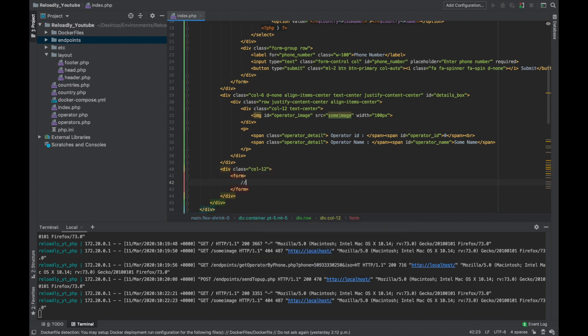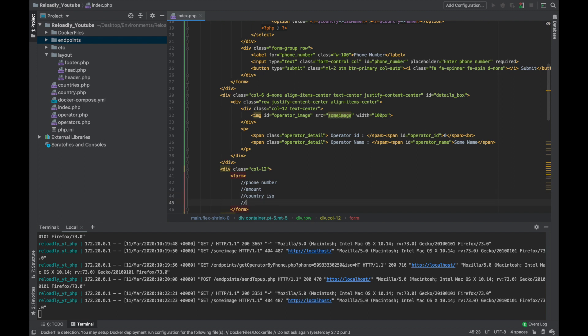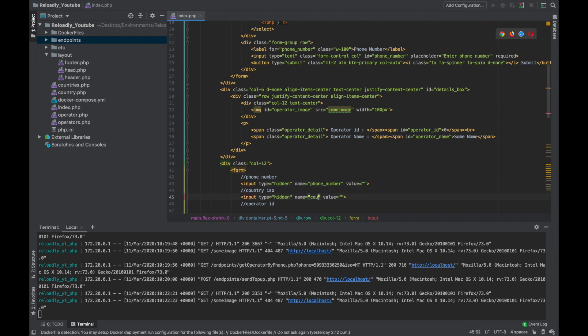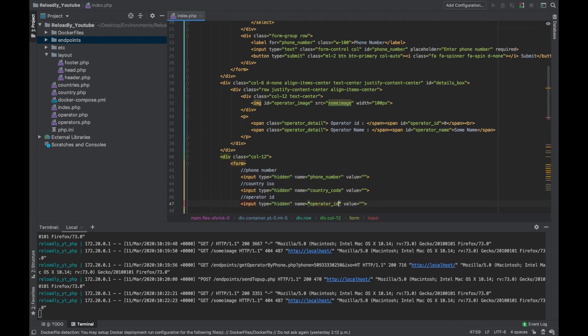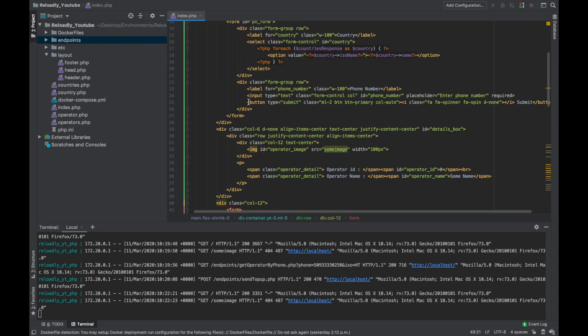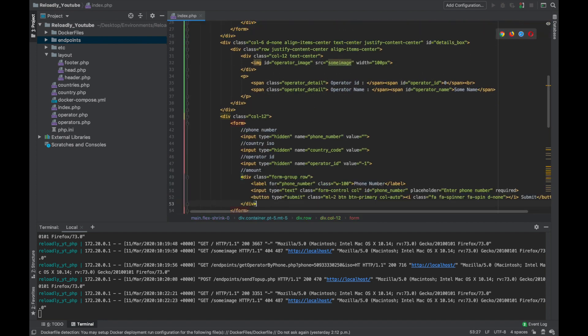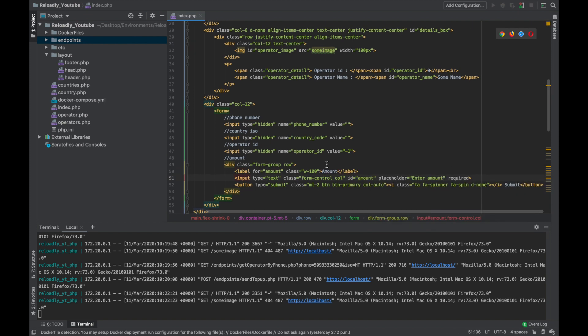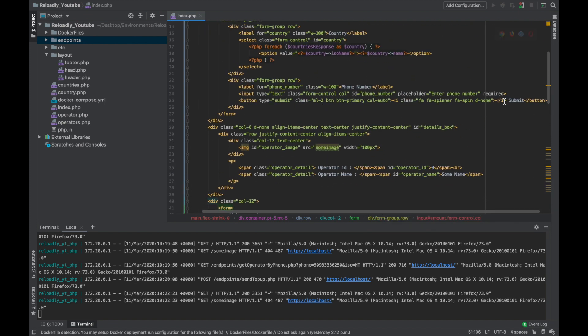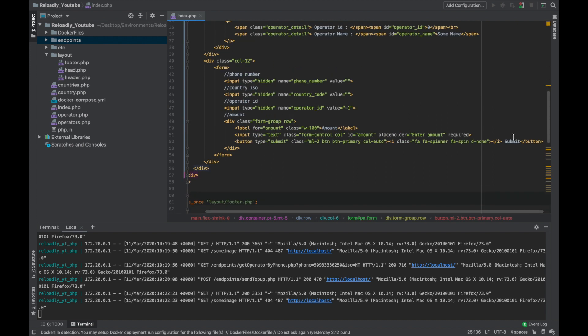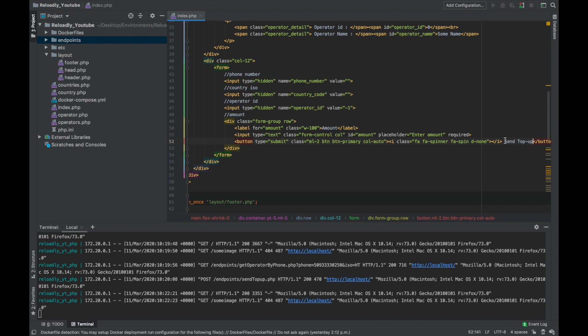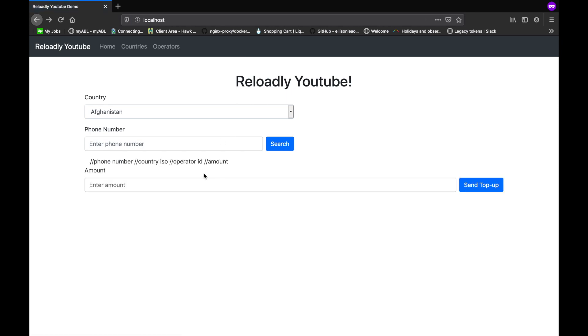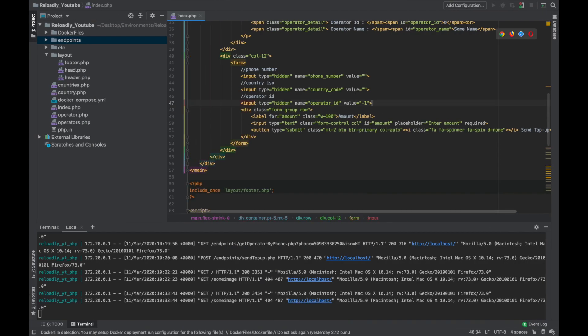So let's go ahead and create a new form. We need an input field for the phone number, the amount, the country ISO, and the operator ID. We already have everything except the amount. Let's simply create hidden fields for this. Now let's create an input field for the amount. Instead of having a submit button here, let's change this to search and this one to send top-up so it's more appropriate.